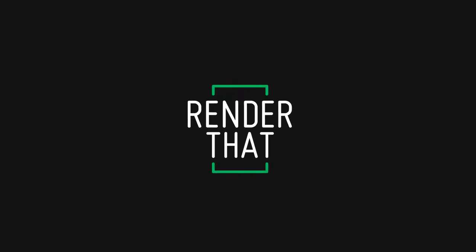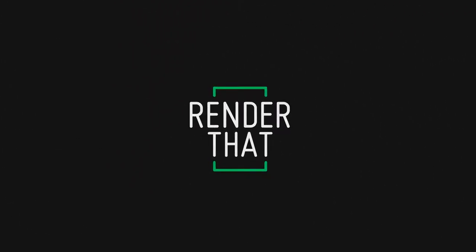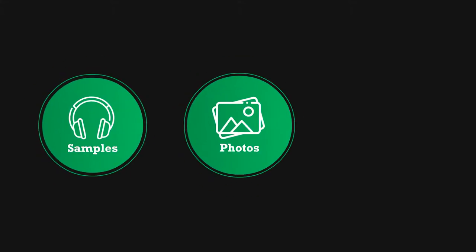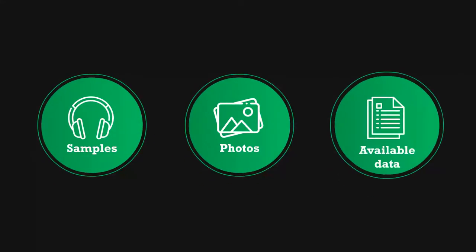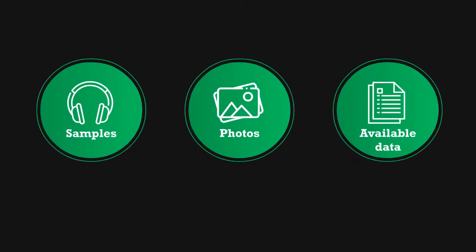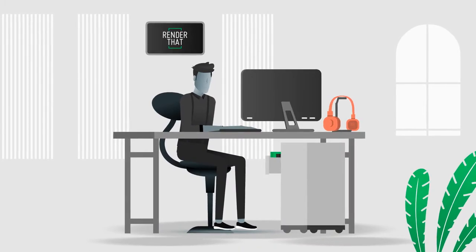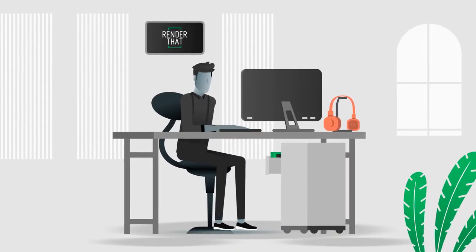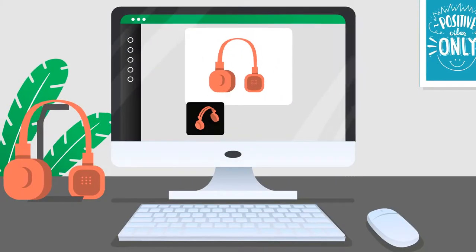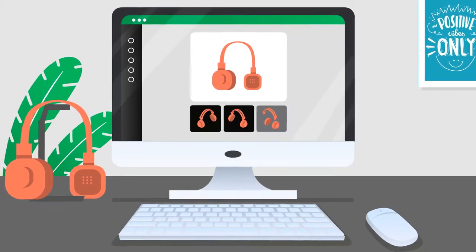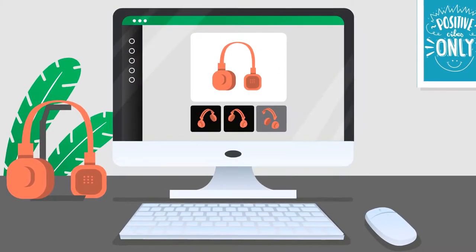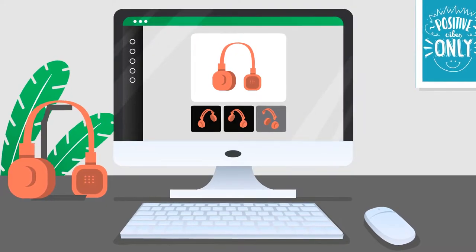That's why we at Render That are rethinking this process. Based on samples you provide, photos or available data, we create a virtual copy of your product in the digital world. On the basis of this photorealistic 3D model, the digital twin.